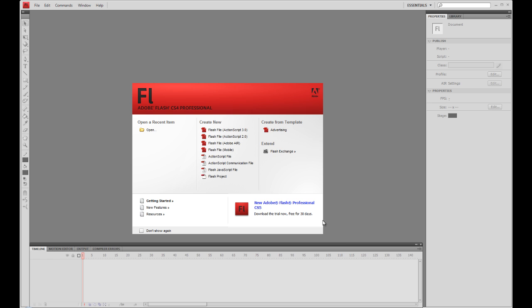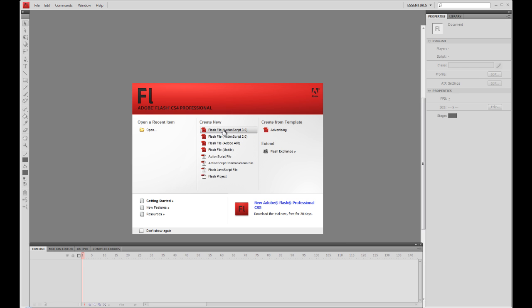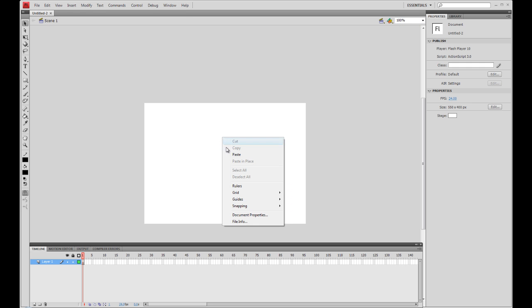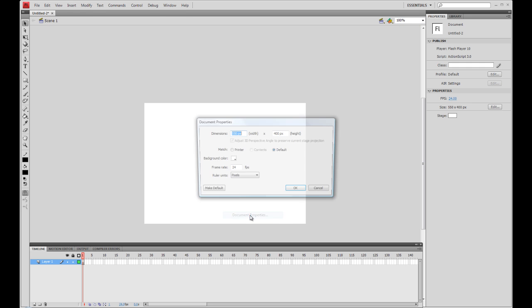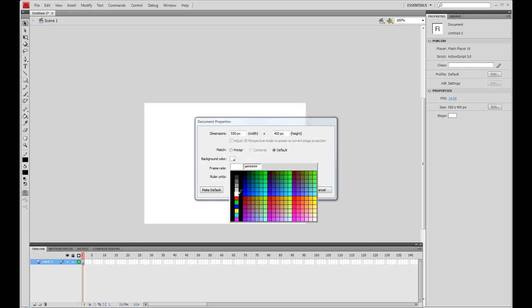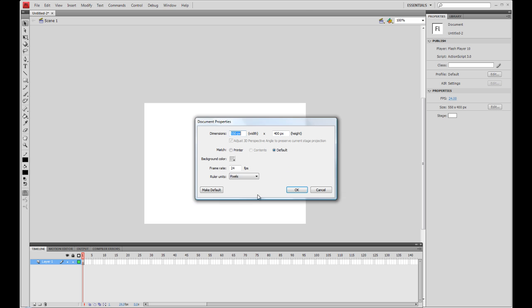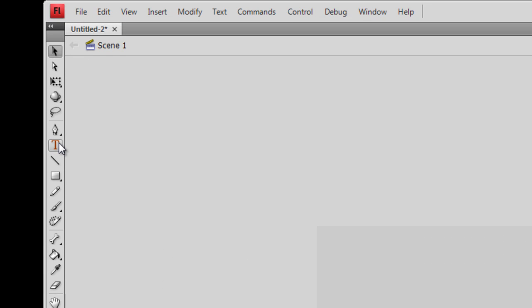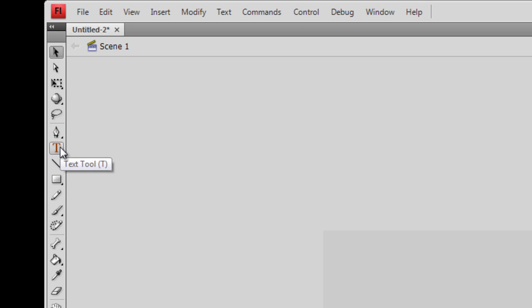To start with, let's open up a new Flash file, ActionScript 3.0. I'm very quickly going to set up my stage — I'm just going to give it a light grey background and I'm going to insert my first text box.